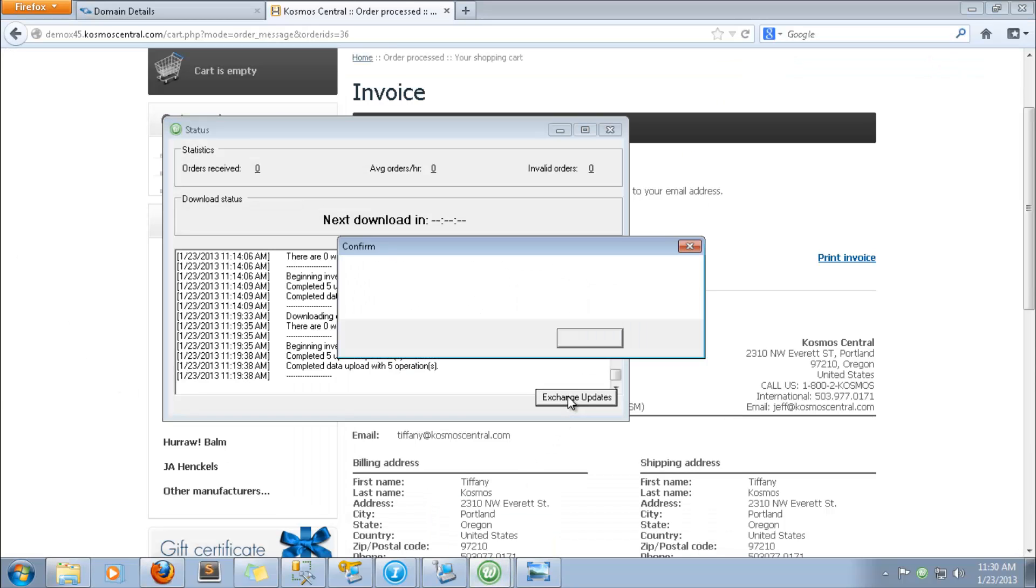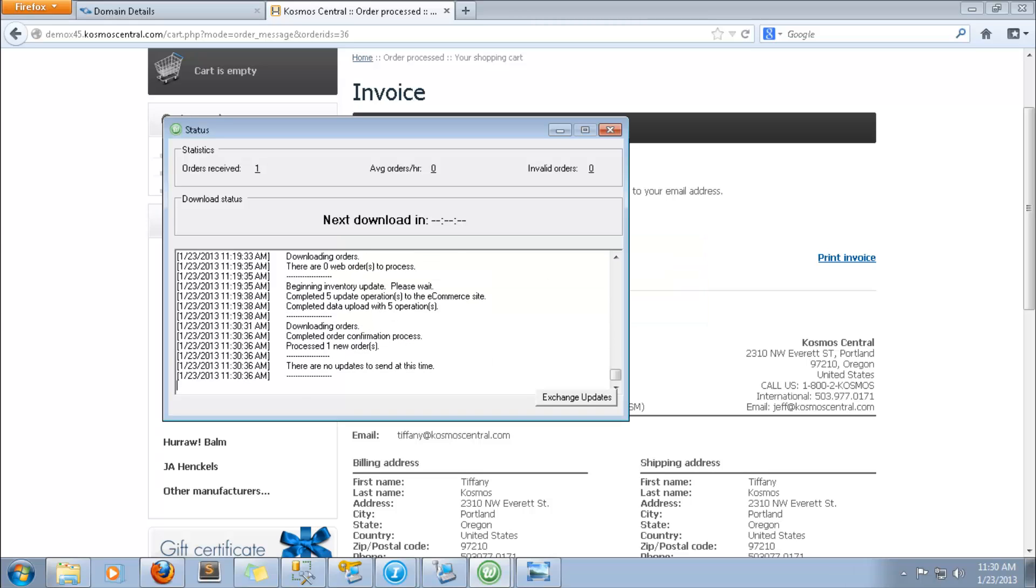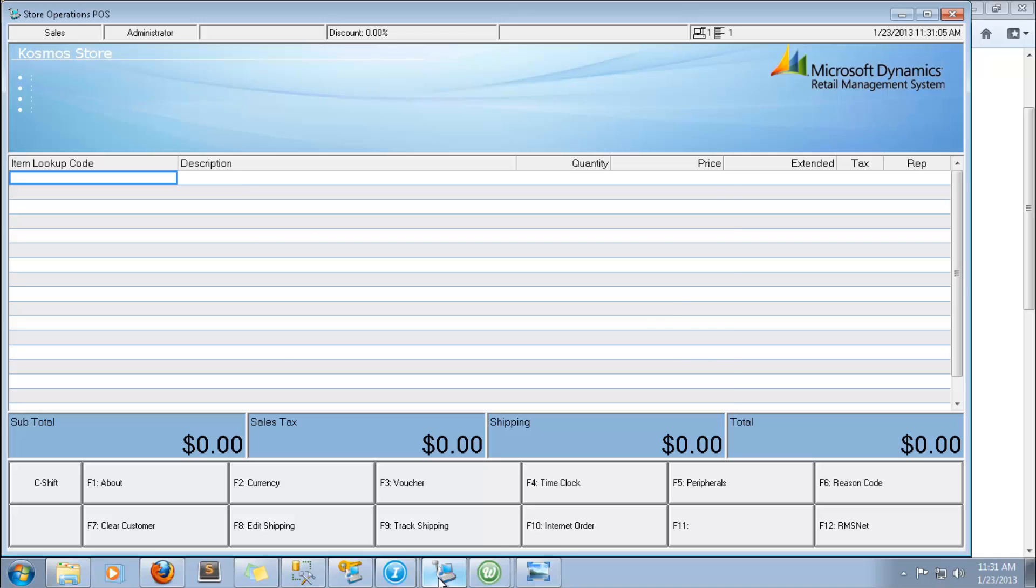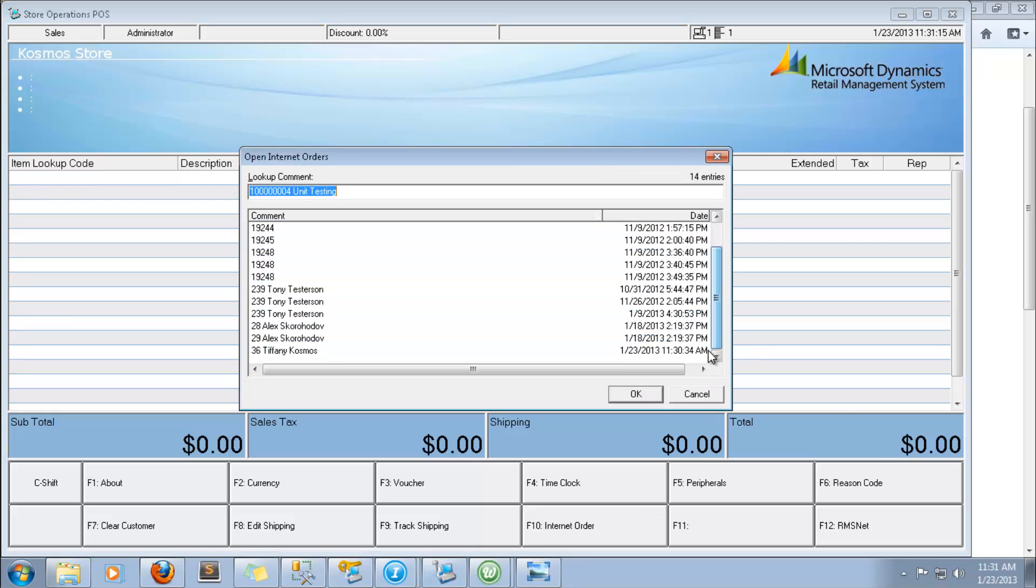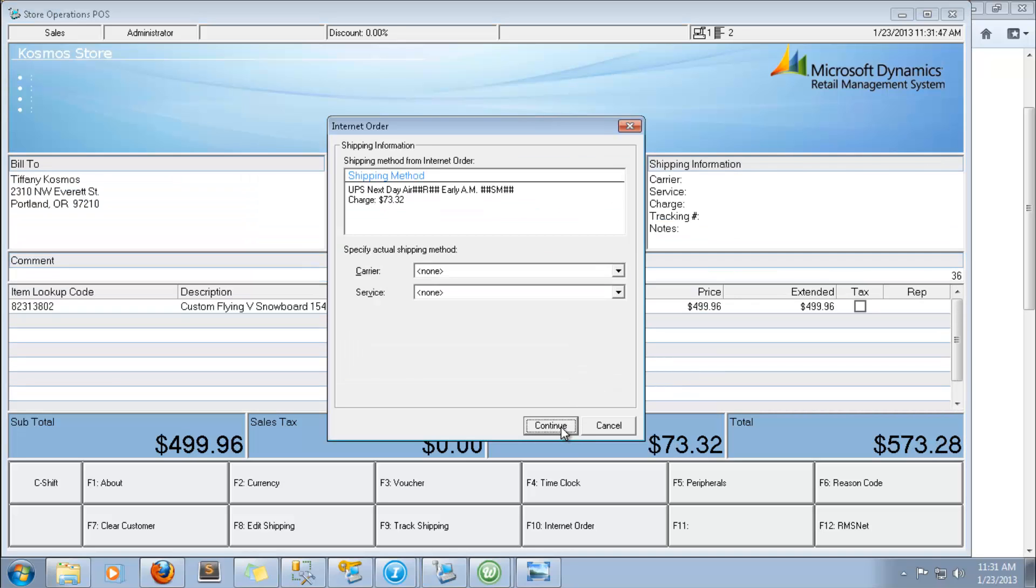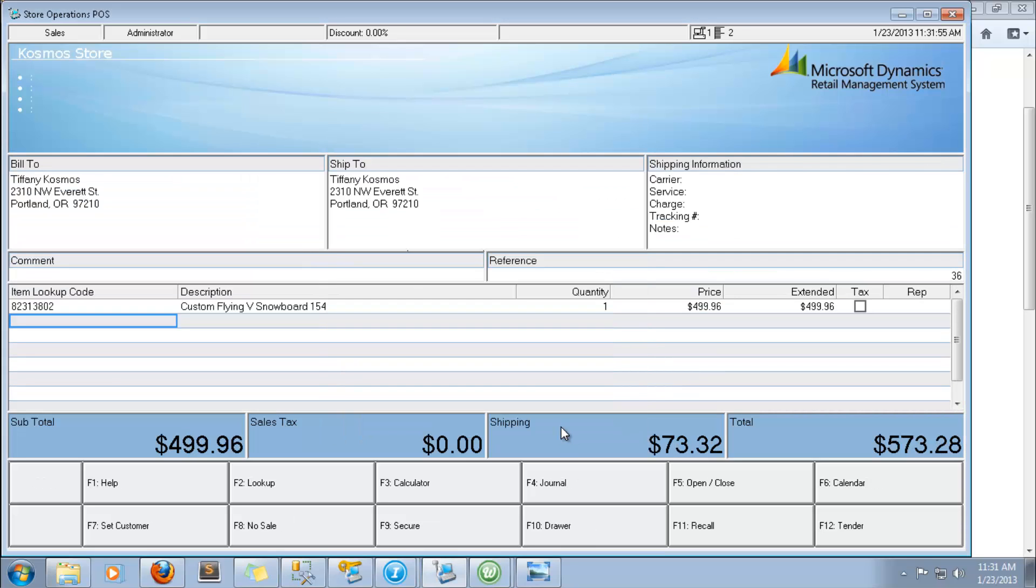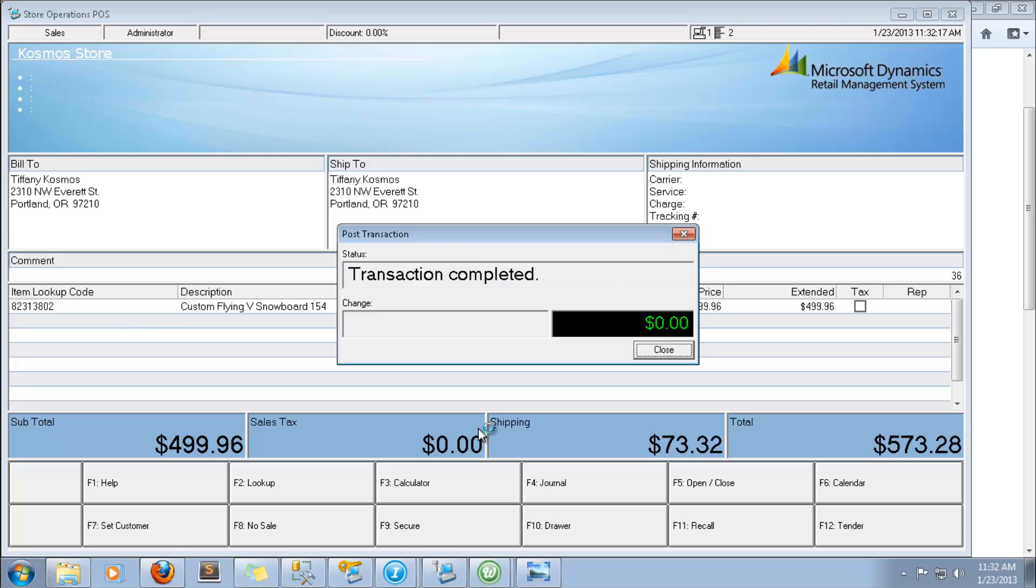Download the order using the Web Integrator. Open your POS system and process the order. Now ship the items to the customer and the order is done.